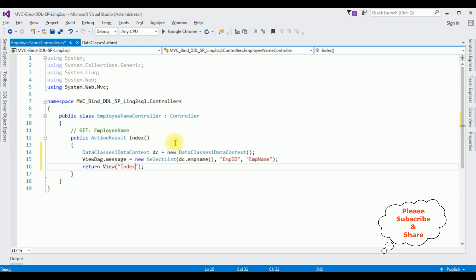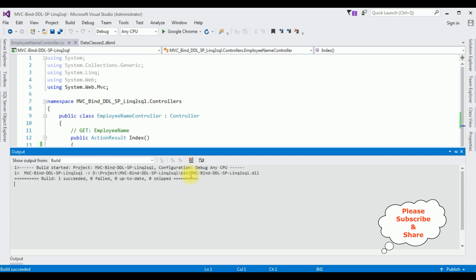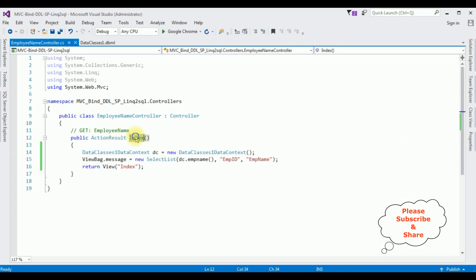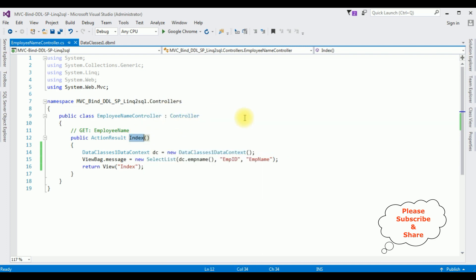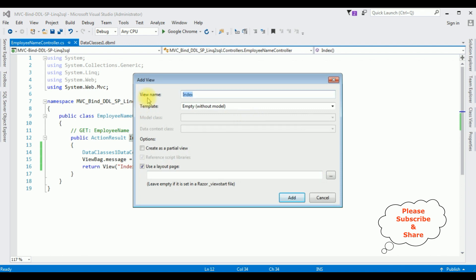We have added the coding part in the controller. Now we need the Index view page, but before creating it we must build the application first. Go to Build > Build Solution. Here we got the message 'Build succeeded.' Let's close the output message box. Now highlight the Index ActionResult, right click, and select Add View. The view name is Index, template is Empty without model — click Add.